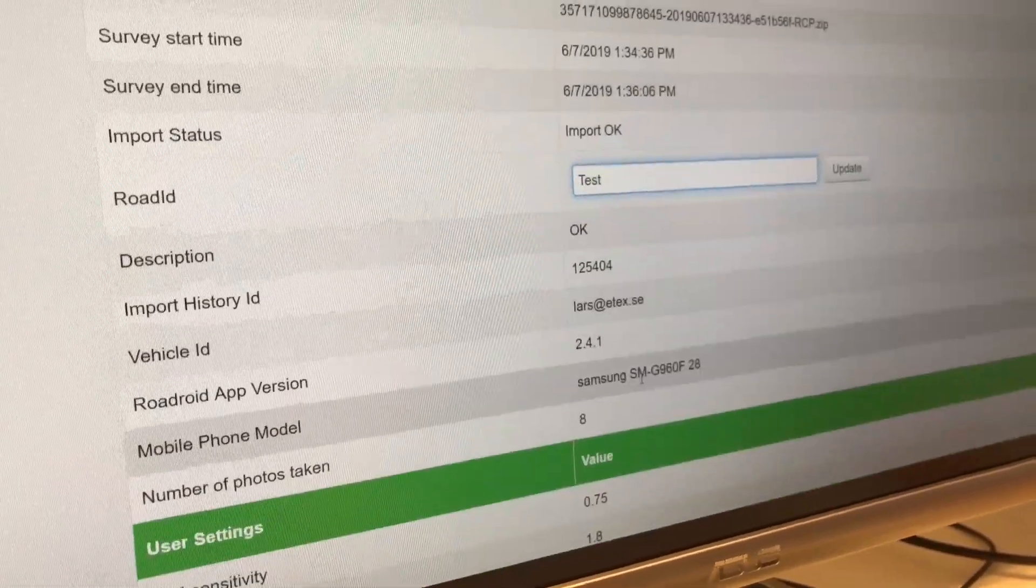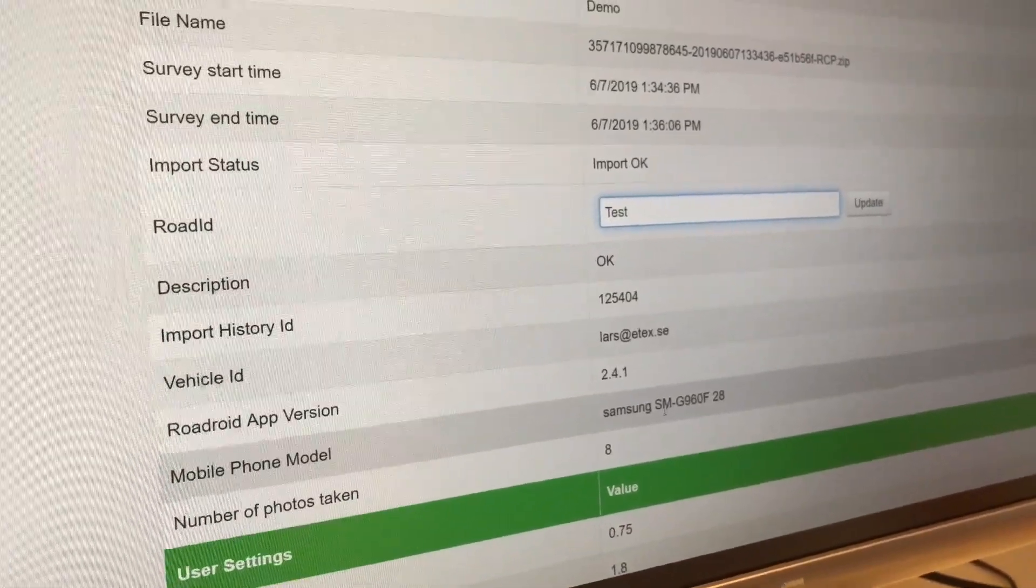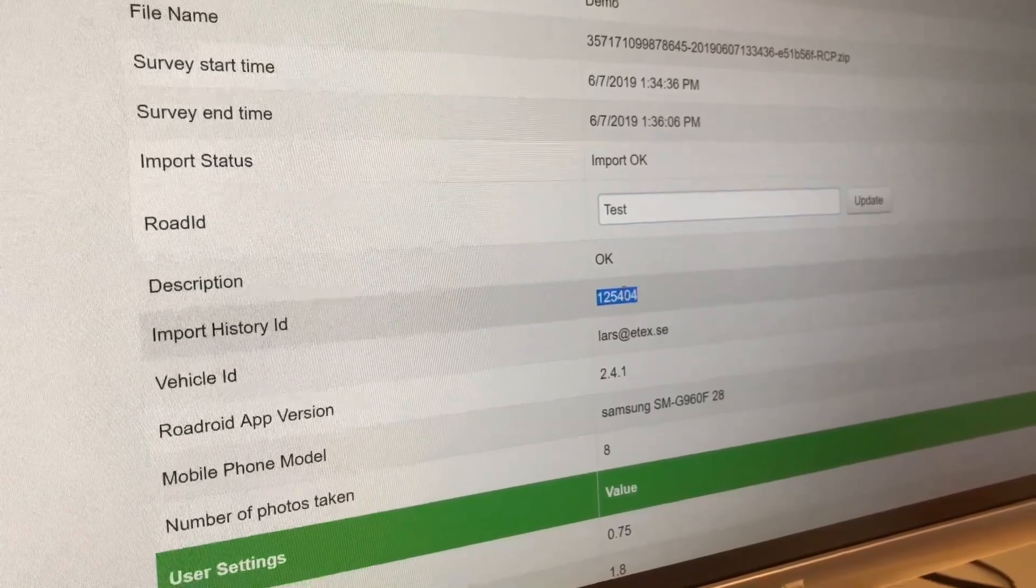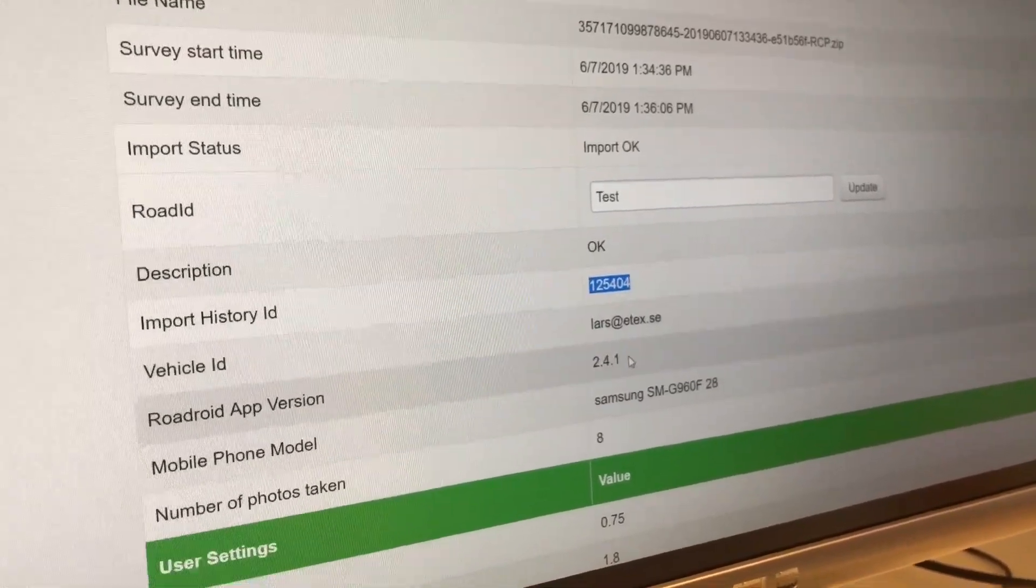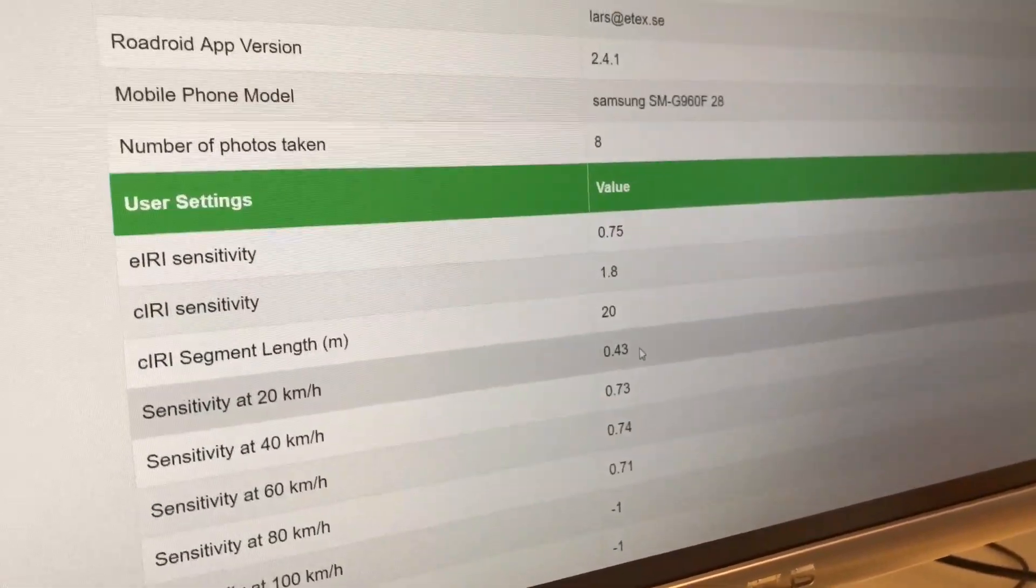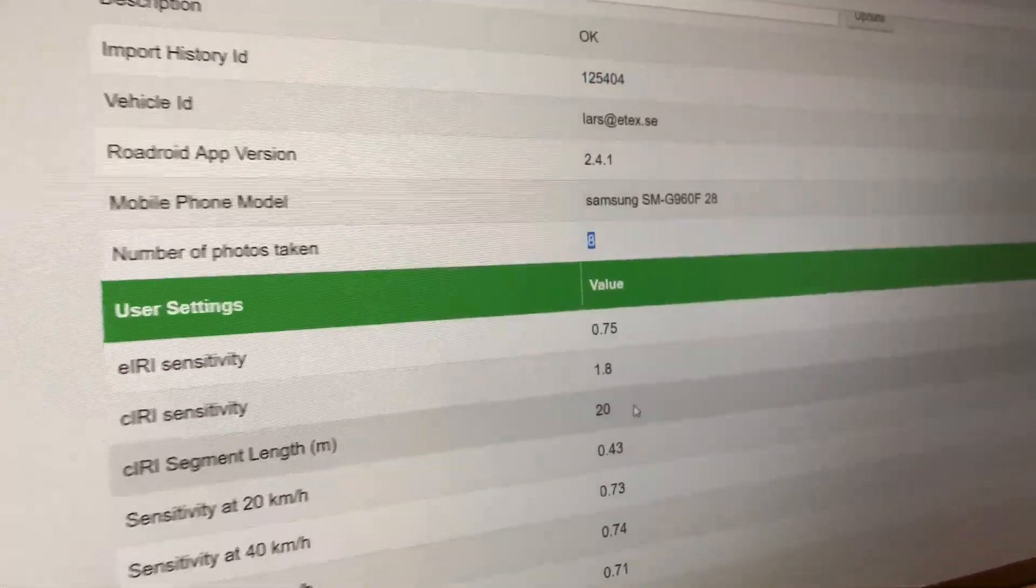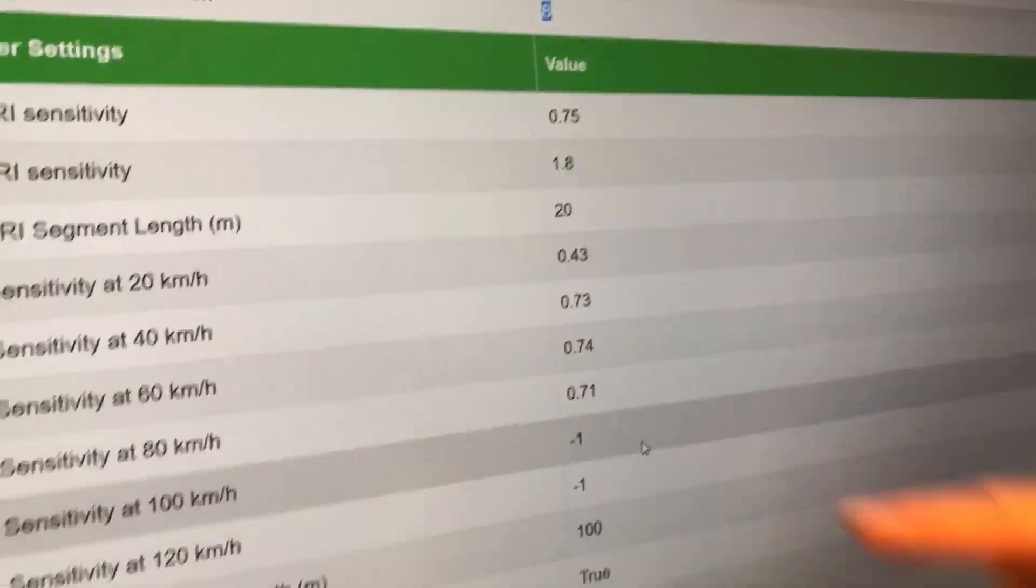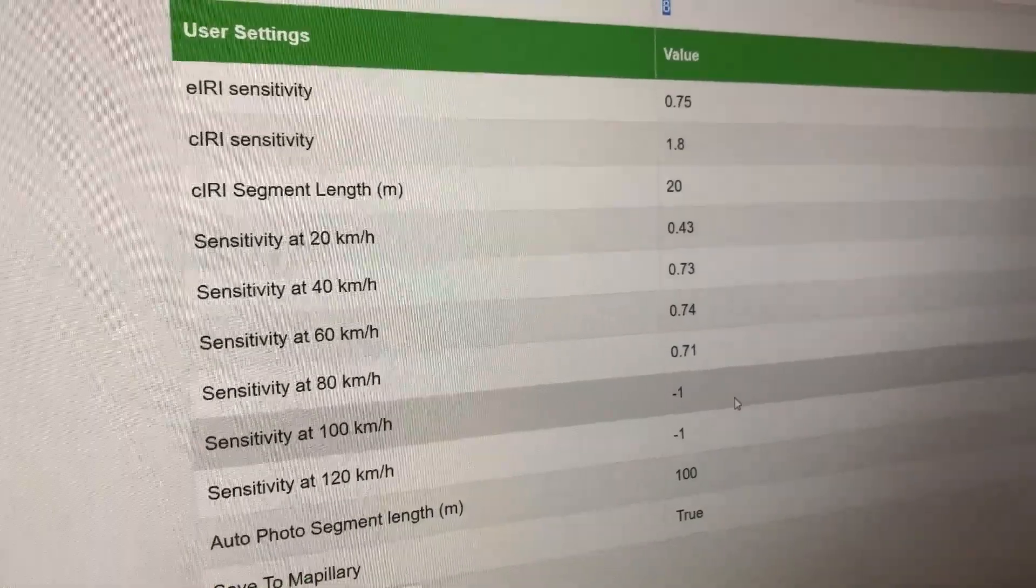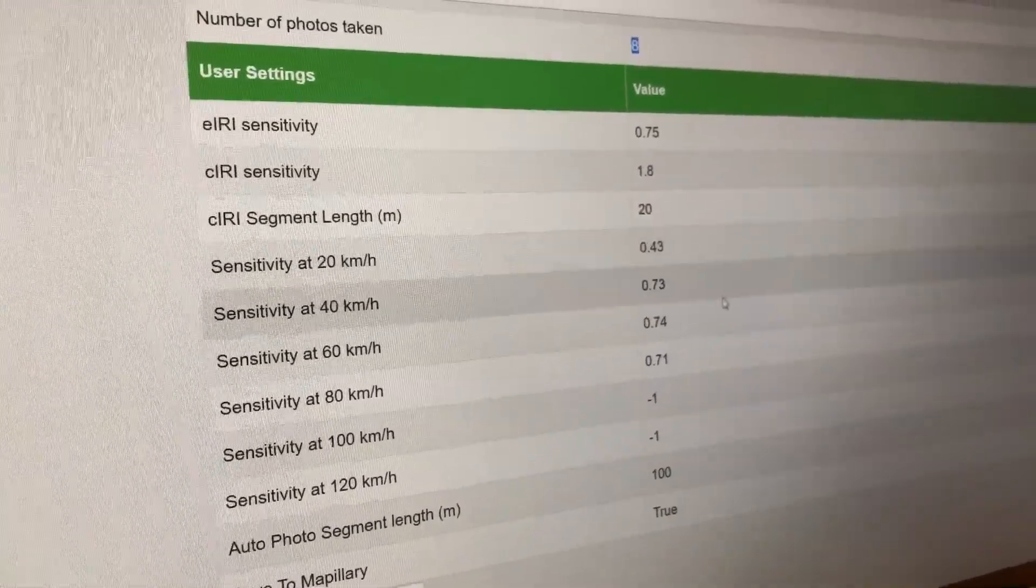There's an import history ID, some user details, the app version, and the number of photos taken during this specific survey. Then some sensitivity settings - the way you set up the system to be sensitive in the calibration work.